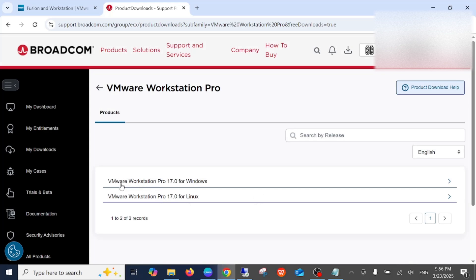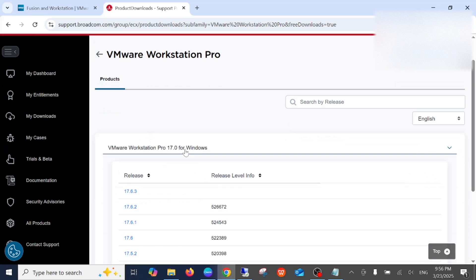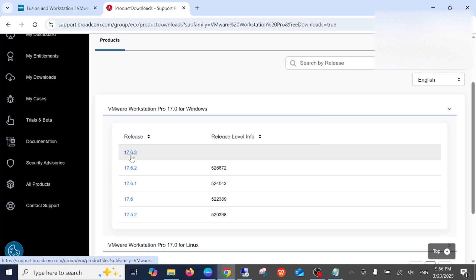Now you can see here VMware Pro for Windows and for Linux. You will see two options as of now. We need to select the first option, click on that, and select the latest version from here.